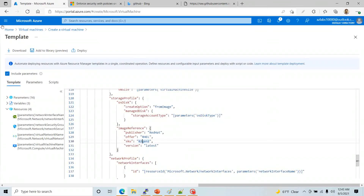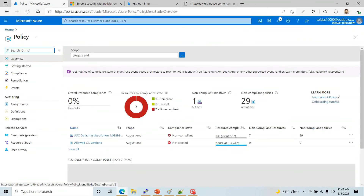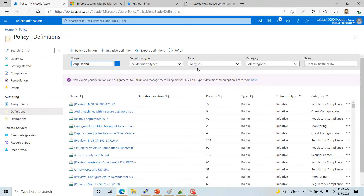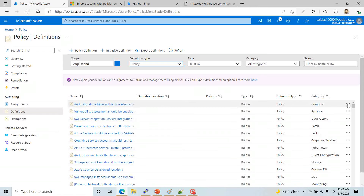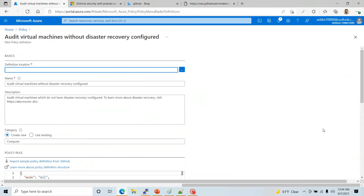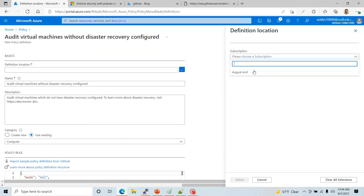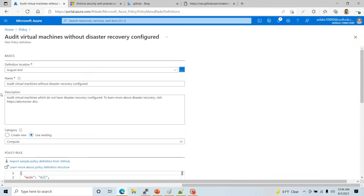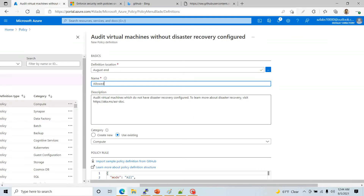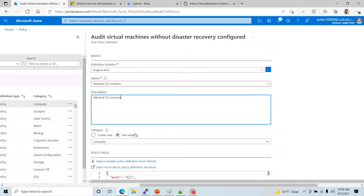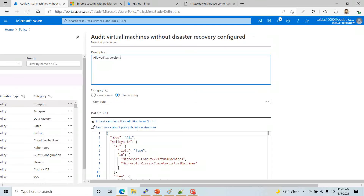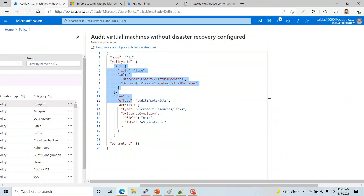Go back to Azure, go to Policy, then go to Definitions. I like to start with an existing one — I'll pick any policy and click 'Duplicate Definition' so it gives me a template. I'll set the definition location to the subscription, name it 'Allowed OS Versions', copy the category as Compute, and then the key section you need to change is the content inside the 'if' block.